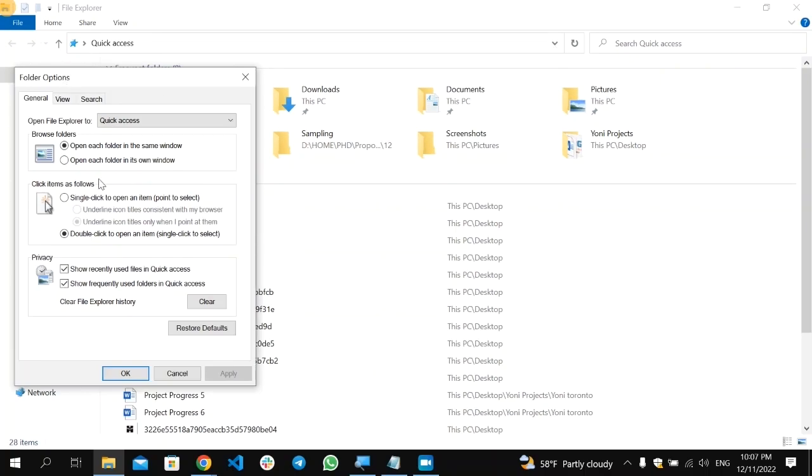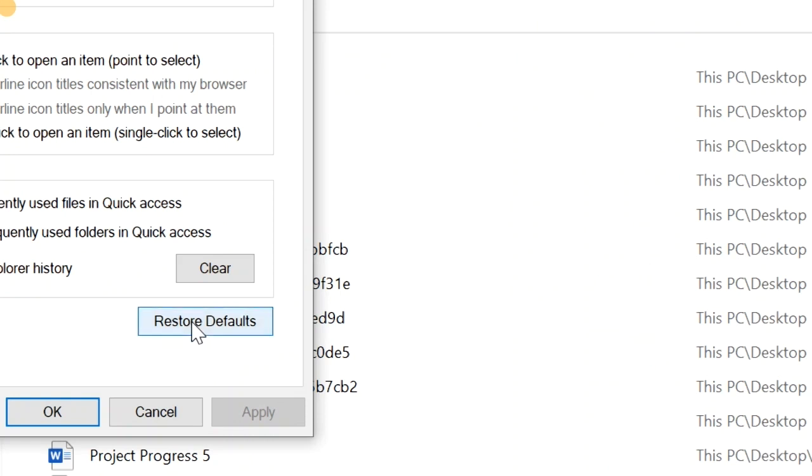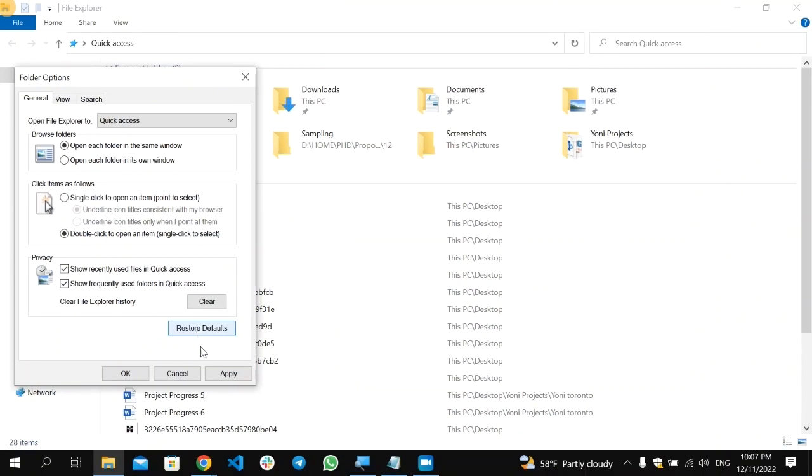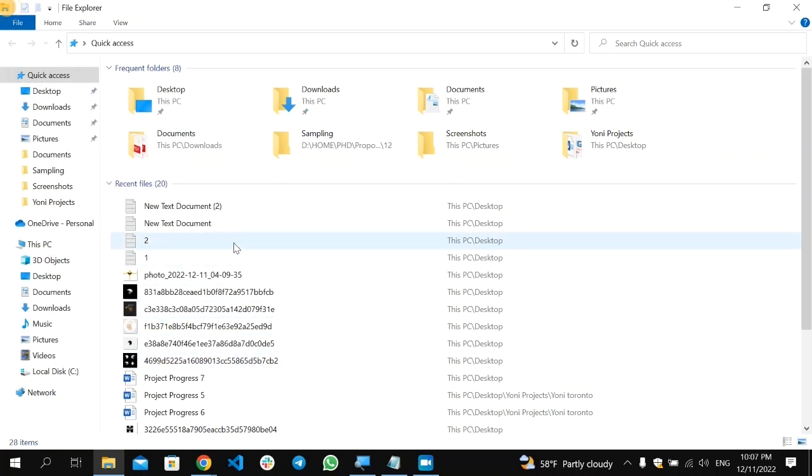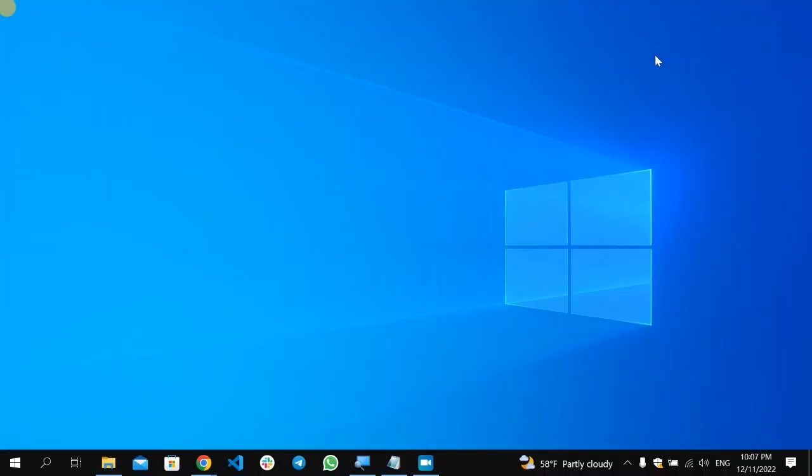So go here and select the Restore Default option. So it's going to restore the default settings. Select here Apply and click here OK. Then it will restore the File Explorer, which will help you in solving the problem related with creating a new folder.